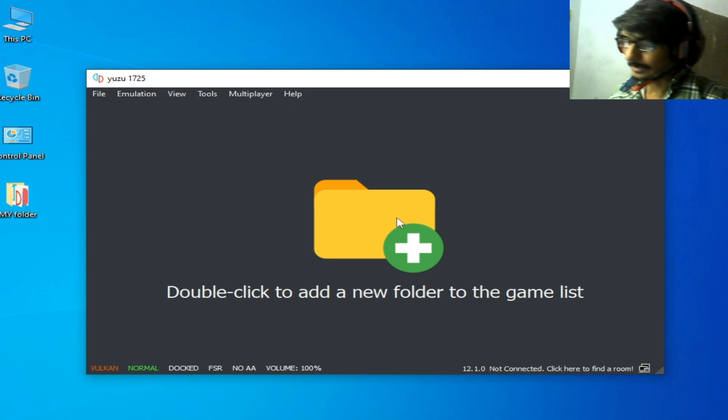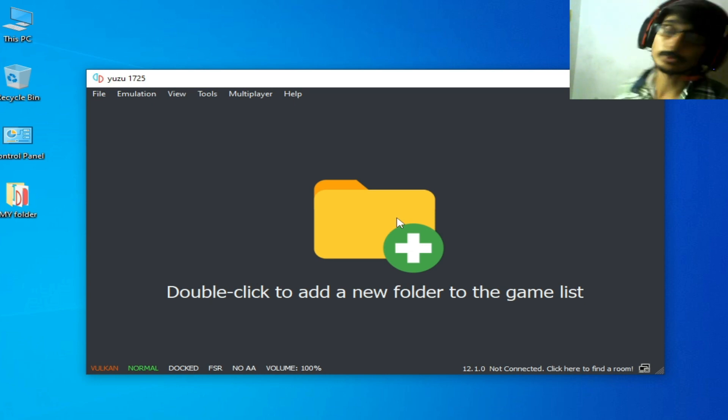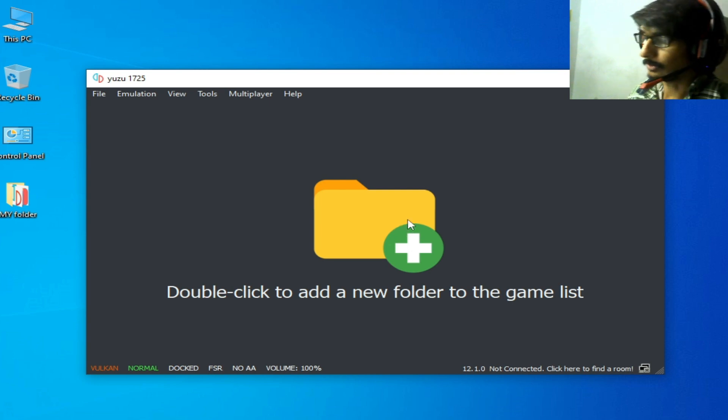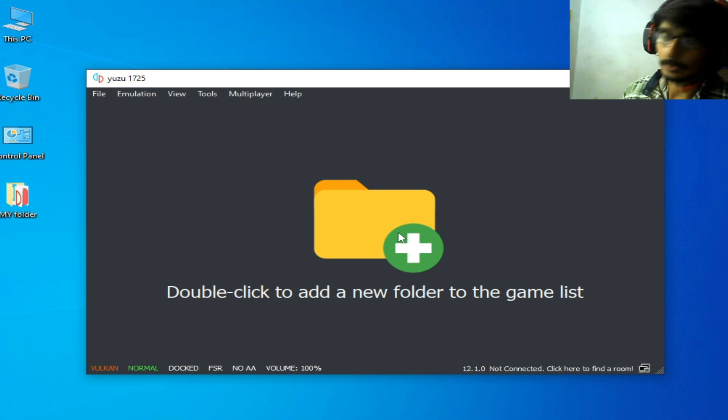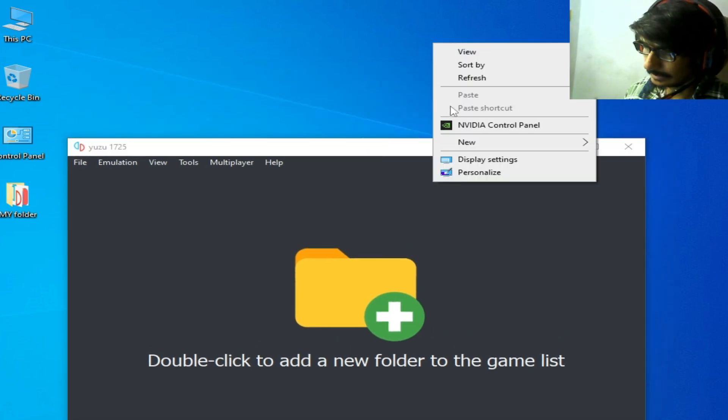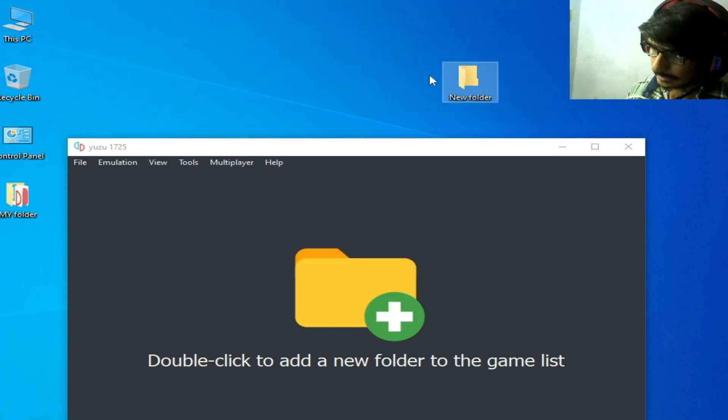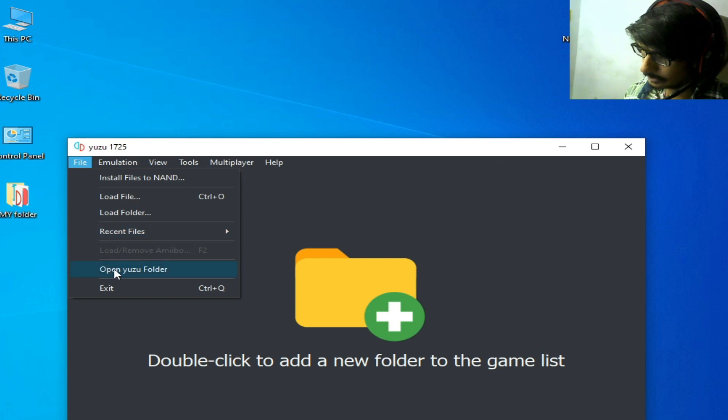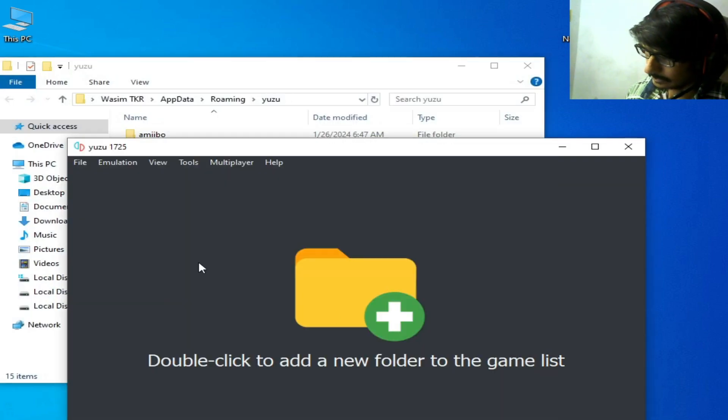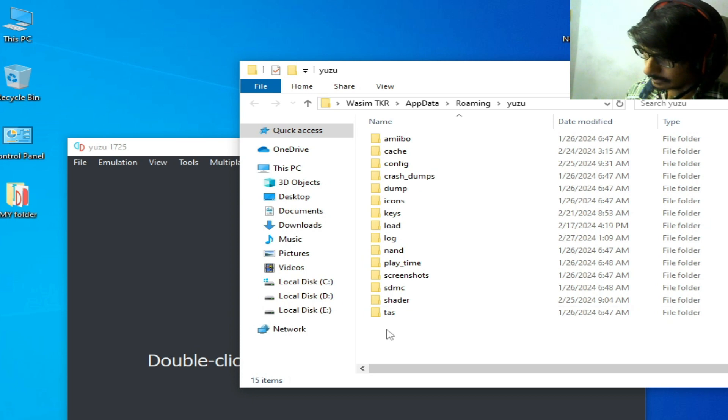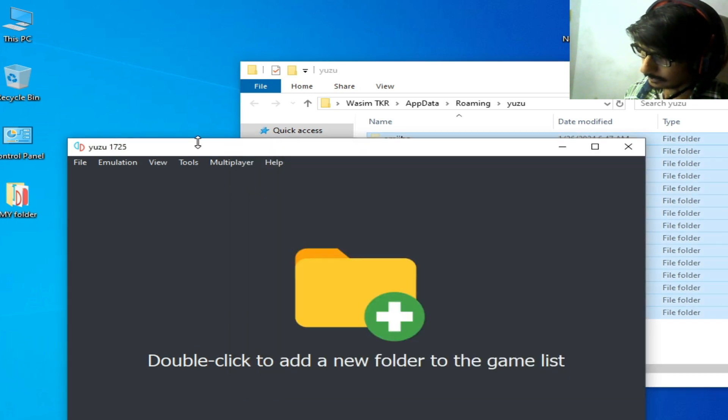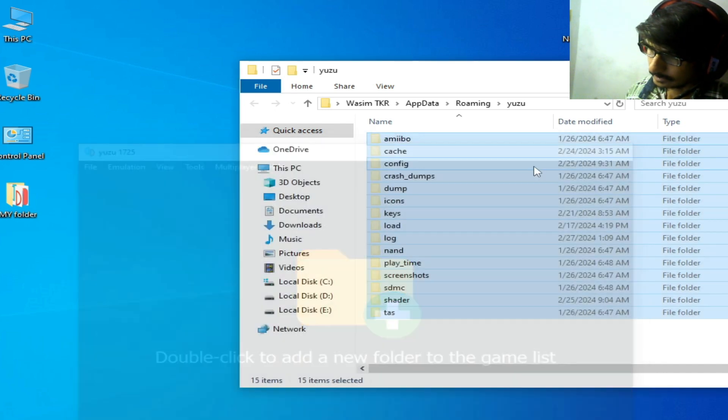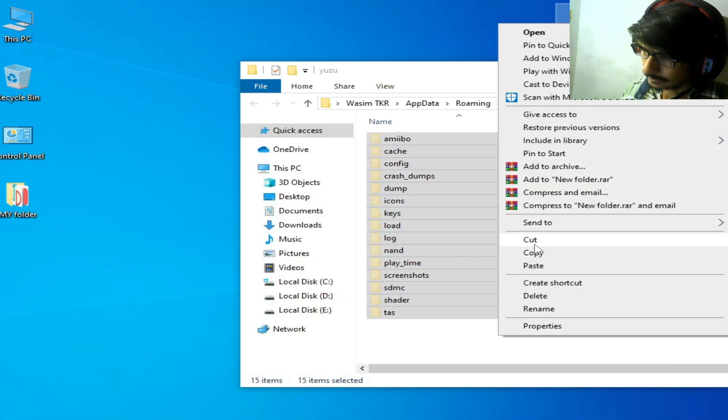If you're still facing the issue, you can remove or delete your old files for Yuzu and try another new files. Right-click, New. Open file location, Yuzu folder, and cut all these files and folders, then paste here in this folder.